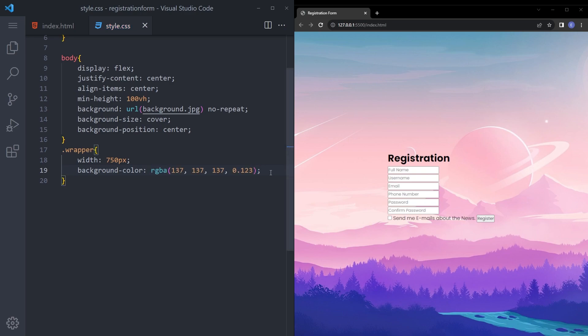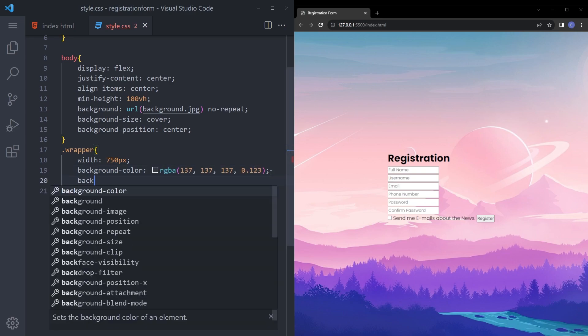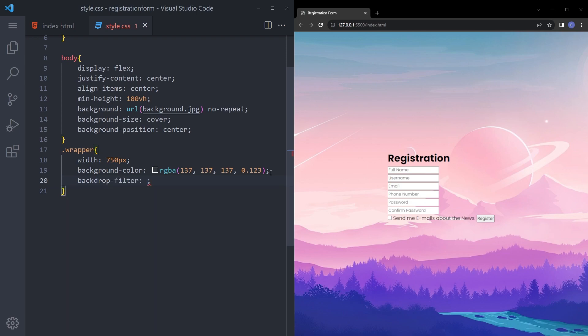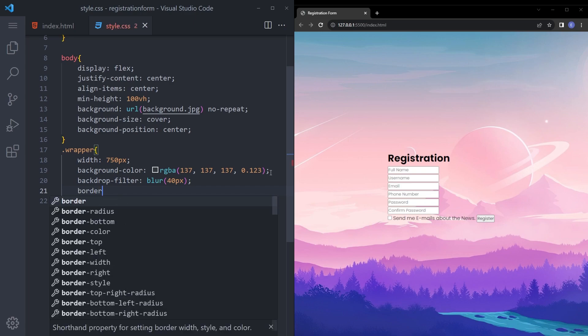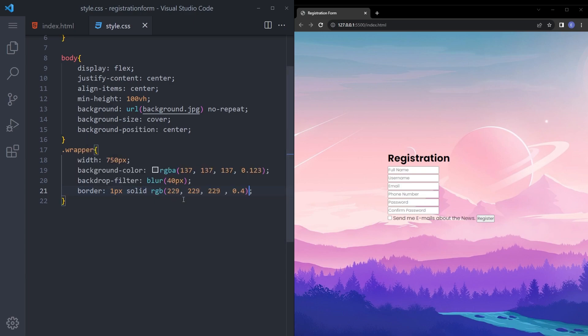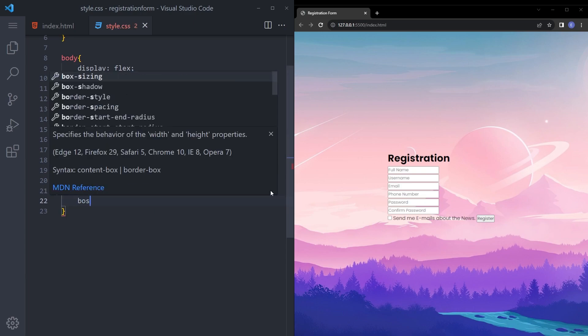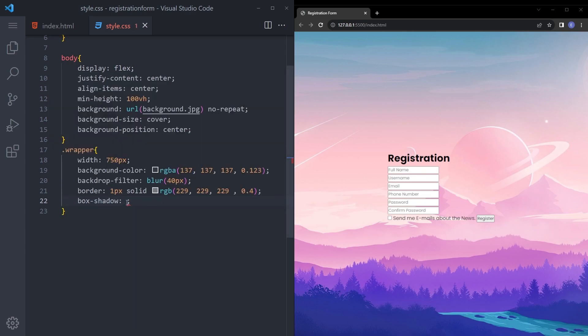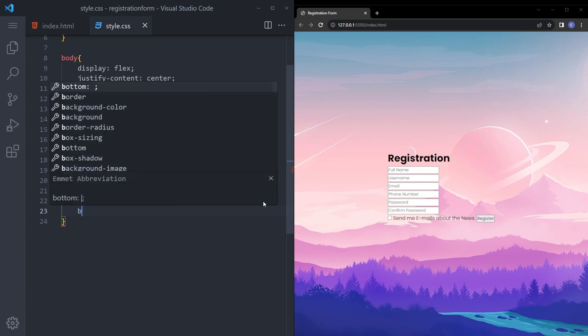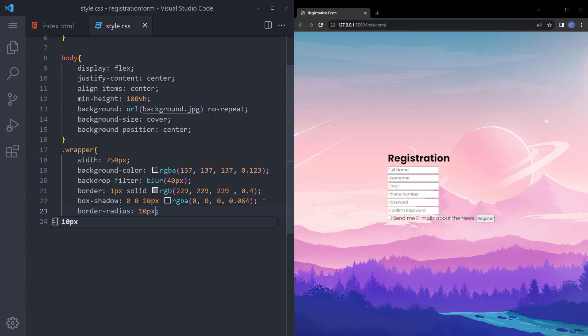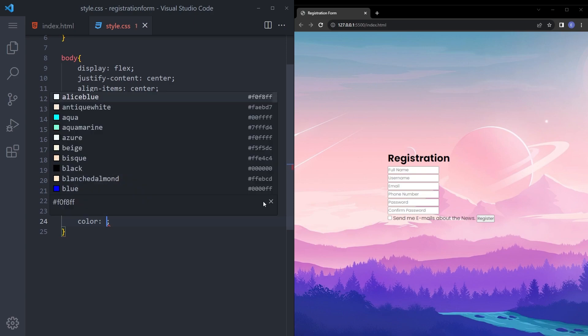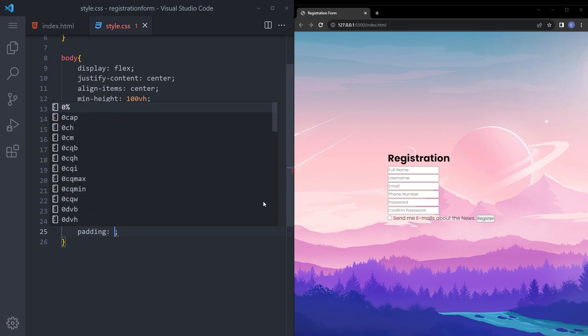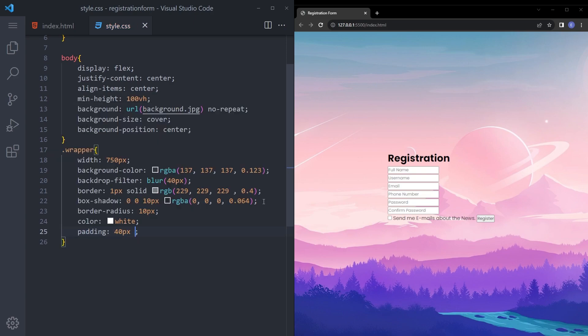And let's also style that wrapper with 750 pixels. Background color, I'm gonna copy paste the color so if you want to type the same you can pause the video. Backdrop filter, let's give it a little bit of blur as well. Border 1 pixel solid, box shadow 0 0 10 and this color. Let's also give it a border radius of 10 pixels, color white, padding 40 pixel 35 and 55, and margin 0 150.